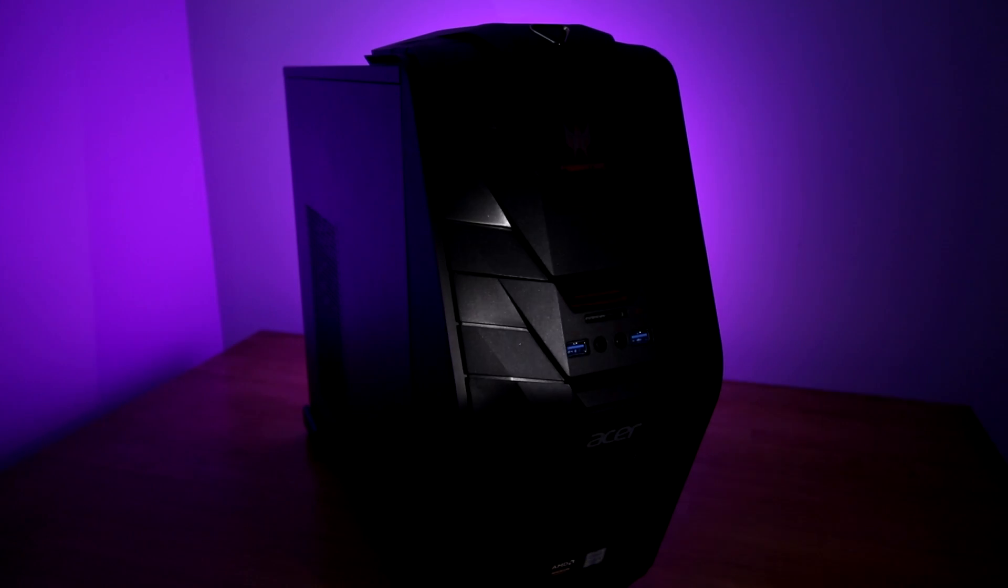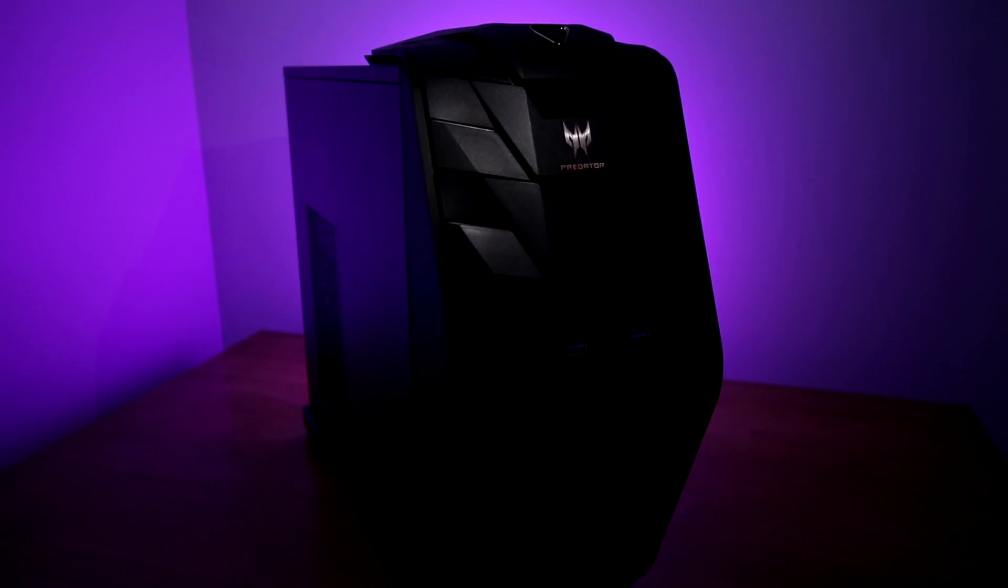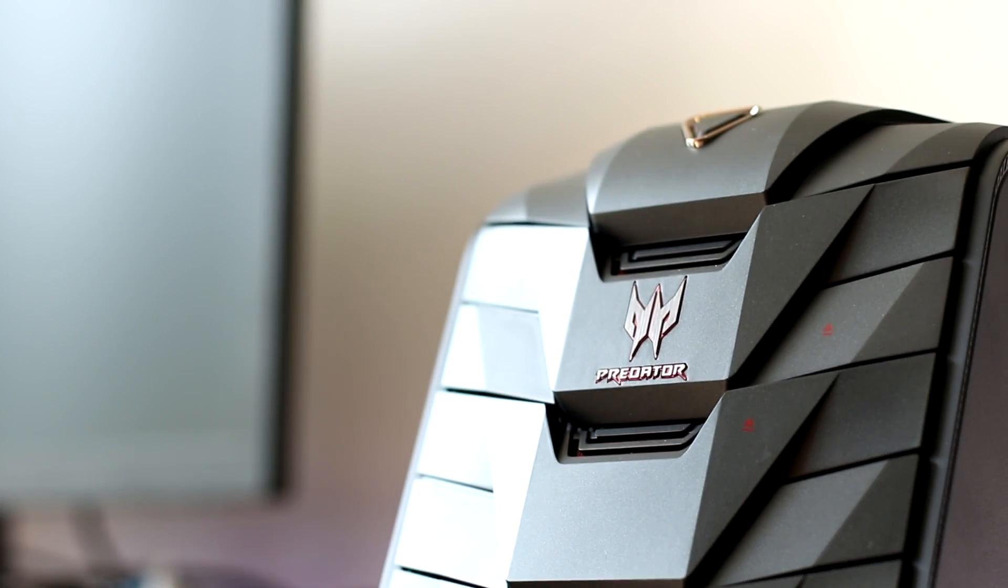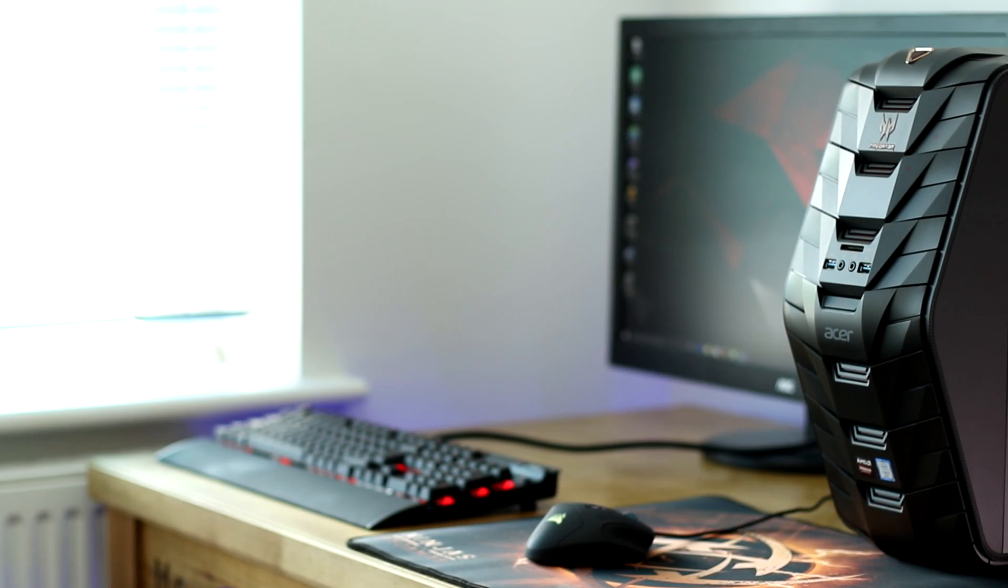So then, the G3. This gaming desktop is a very well-styled machine. Not everyone's going to like it, but if you are someone that likes something that is a bit edgy, I think it's going to appeal.